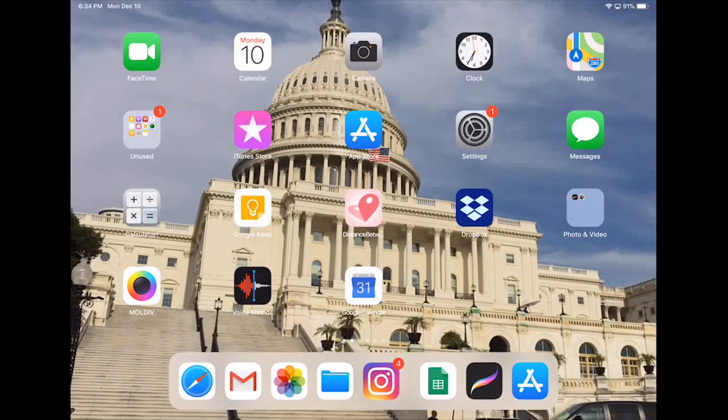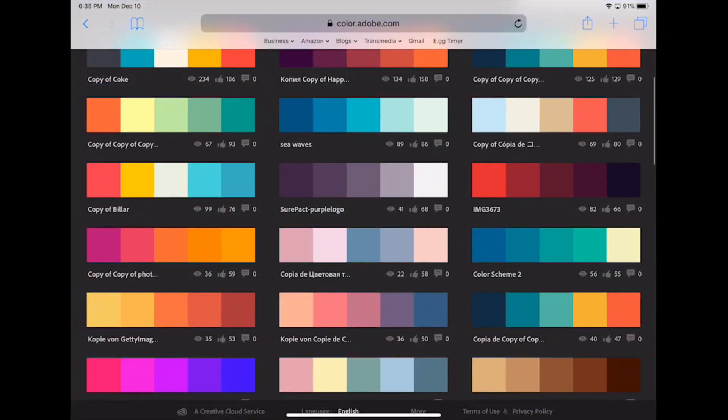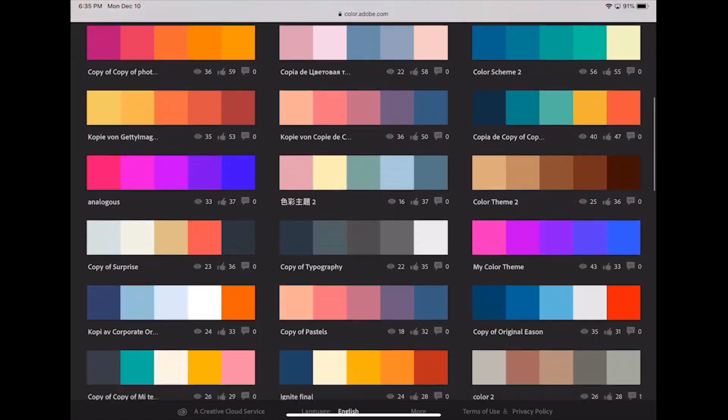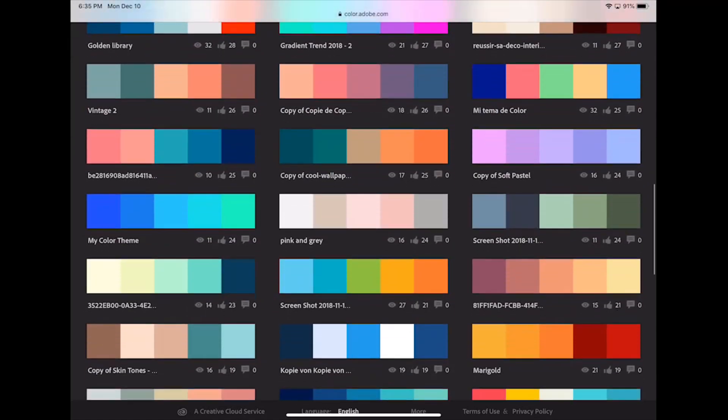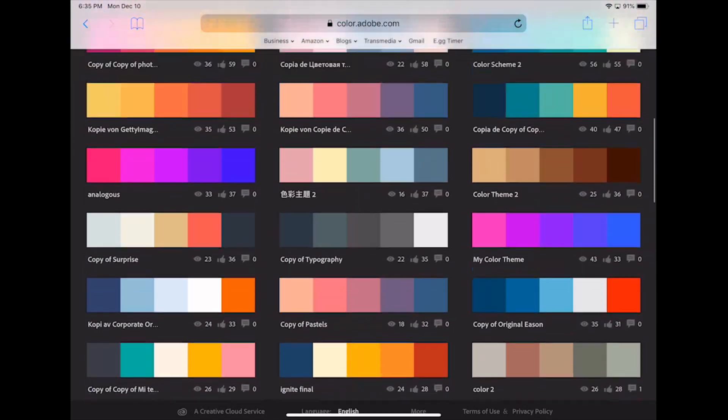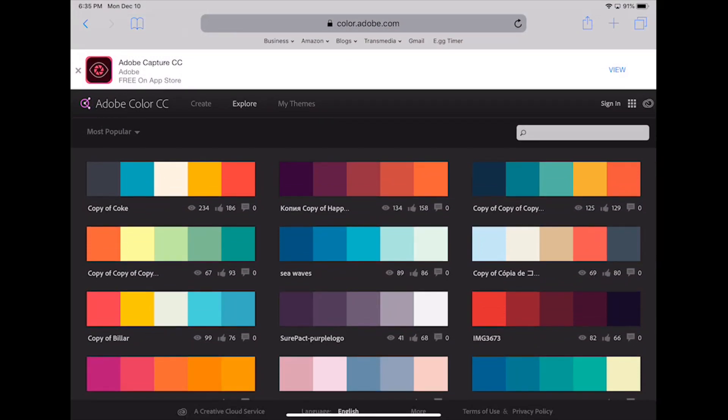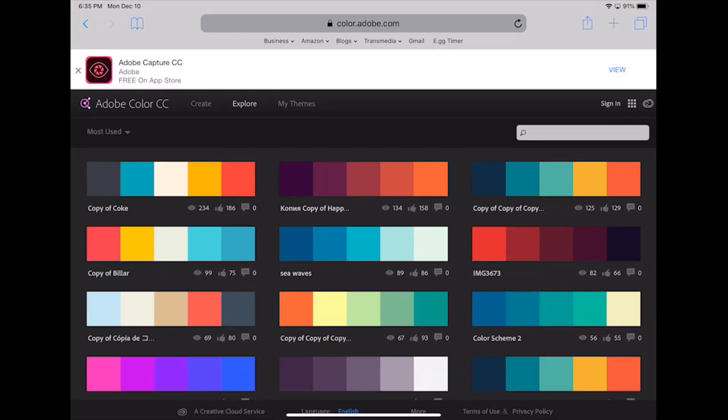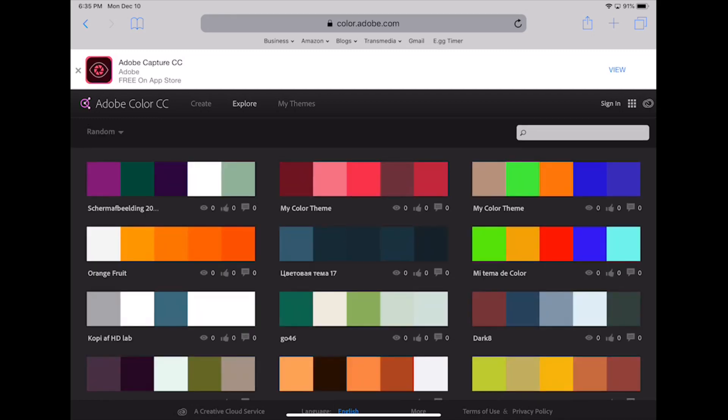Adobe has a website dedicated to color palettes that have been created by users from all around the world. In the upper left hand corner is a selector to view palettes by most popular, most used, and random. You can also filter using different time settings.